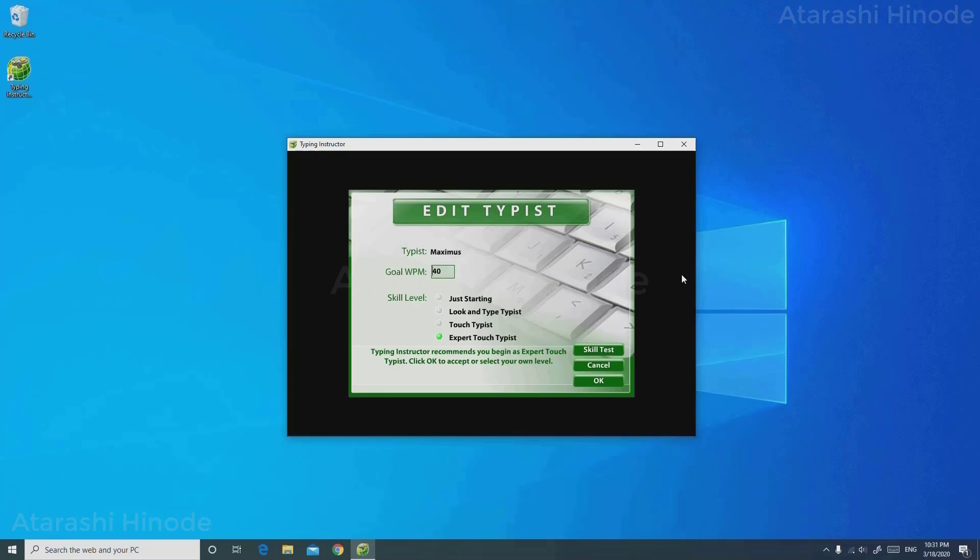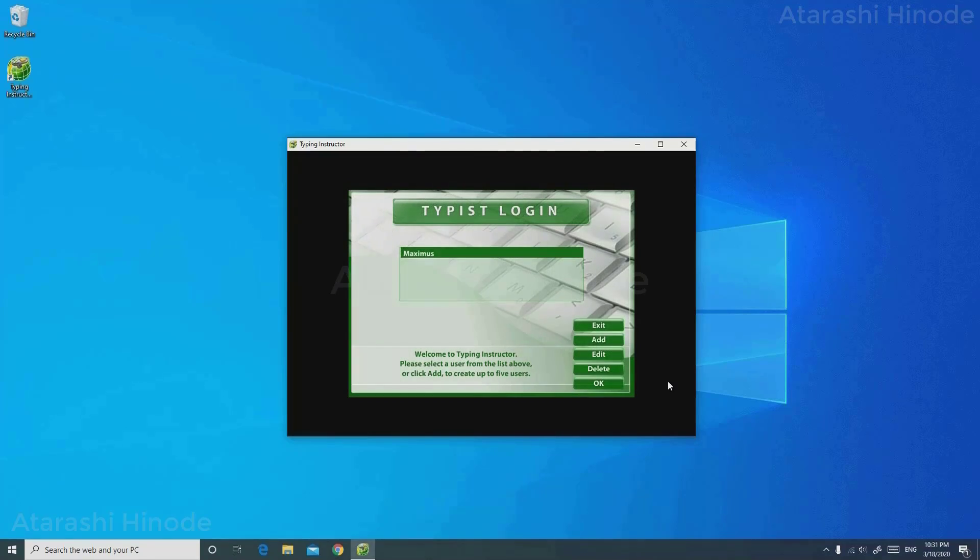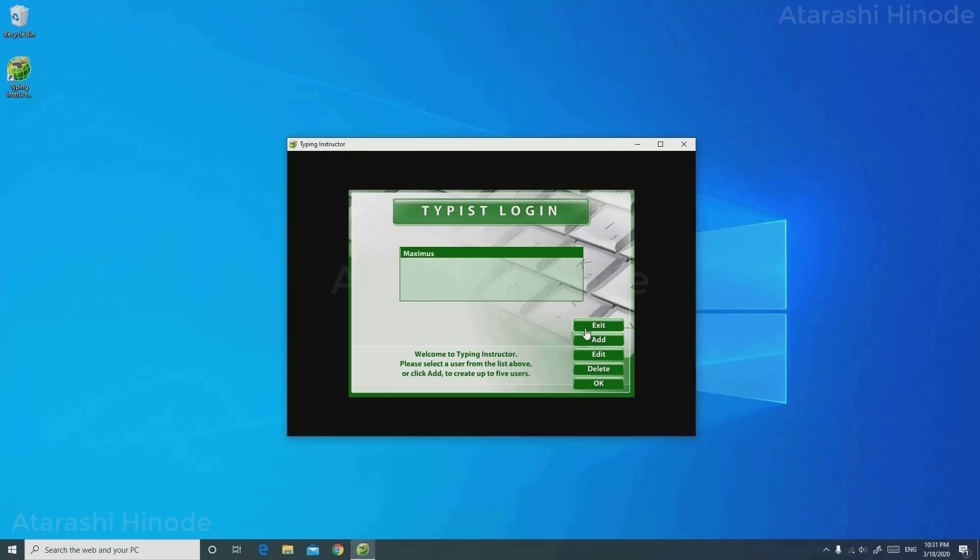When I finished that skill test, they have recommended Expert Touch Type for me, and you can click OK. On that skill test, my total WPM was 55 to 58 words per minute and adjusted WPM would be probably 40 to 45. Once you have selected your profile, click OK.